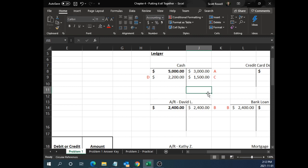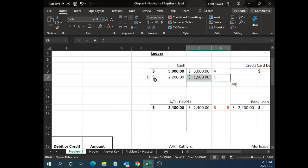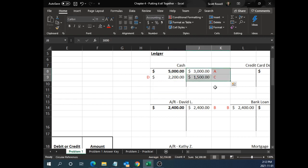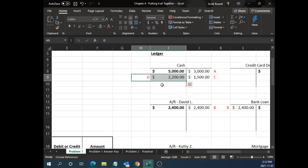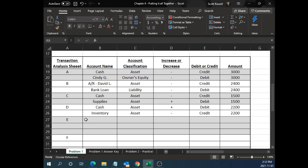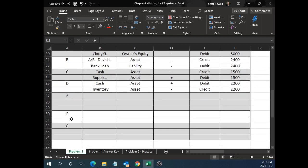The cash account is getting a little busy, which is normal — cash tends to be the busiest account. I have three transactions — A, C, and D — that have had to do with cash. Two of them caused a credit adjustment, one caused a debit adjustment. But there's nothing ambiguous about it. I label each ledger entry with the transaction letter so everything can be tracked. Now let's move on to transactions E, F, and G.